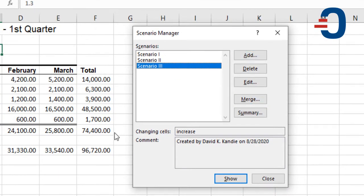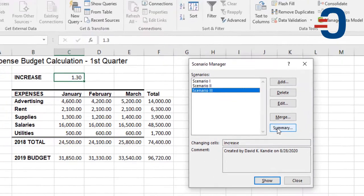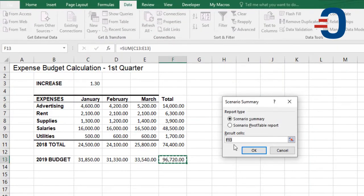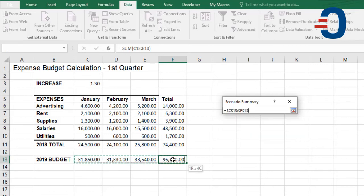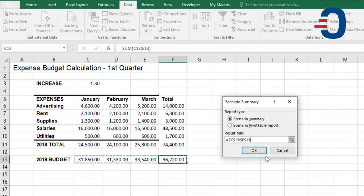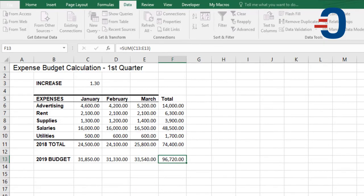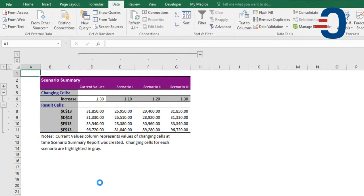You can also get a Scenario Summary into a new sheet by clicking Summary. Then click the changing cells, which is cells C13 to F13. Then I click OK to get the Scenario Summary or change to Scenario PivotTable should you need it. So I click OK and it's going to print a new sheet containing my scenarios.